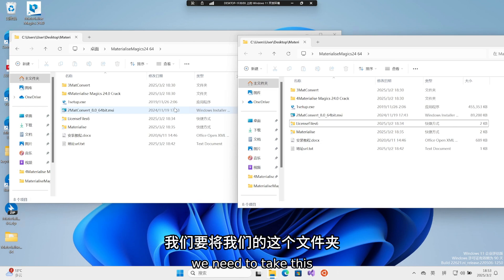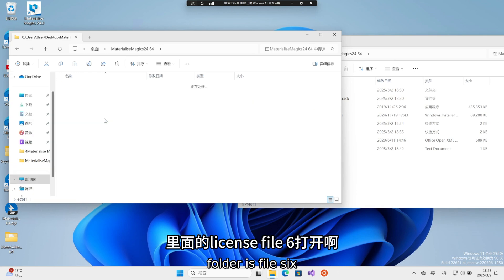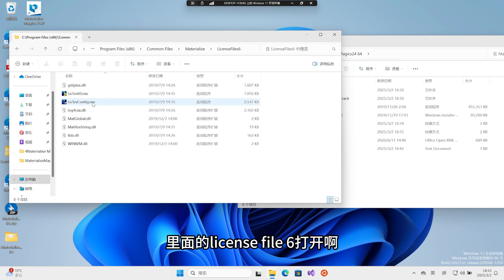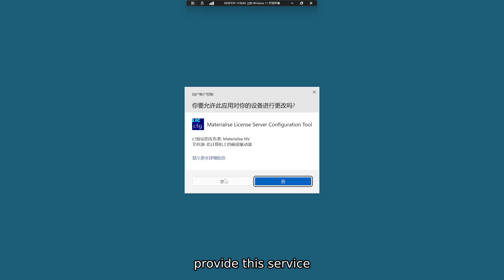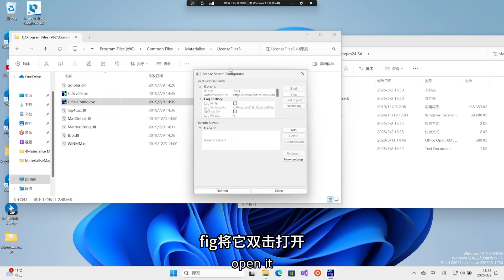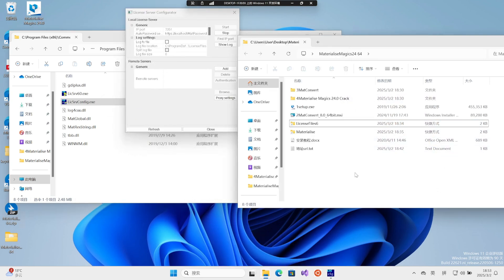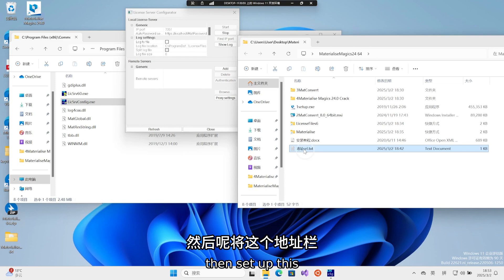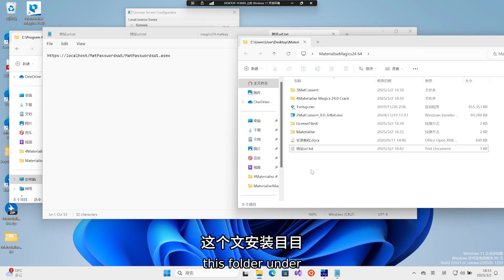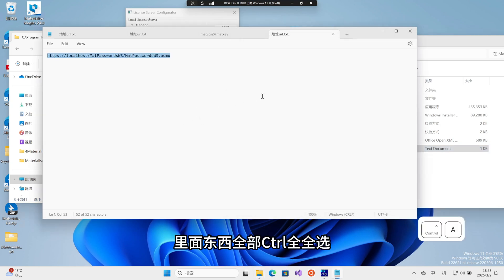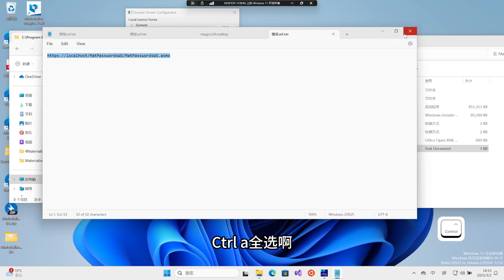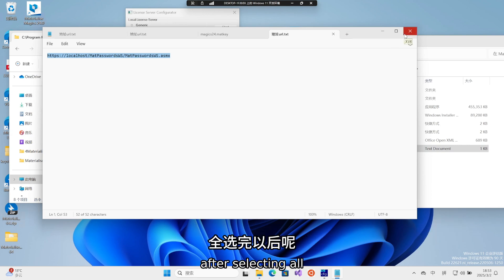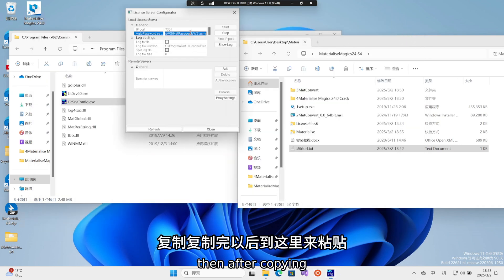We need to take this one of ours. The file in the folder is file 6. Open it, and we will provide this service. Double-click to open it. Then, set up this folder. All the contents in this folder under the installation directory. Select all. After selecting all, copy, then after copying, paste here.